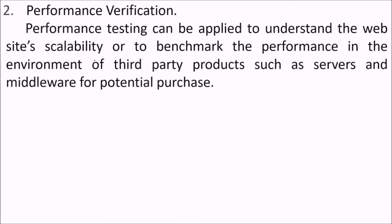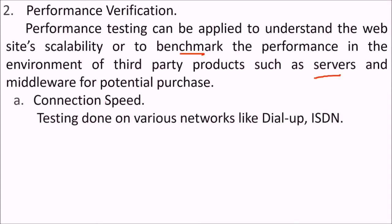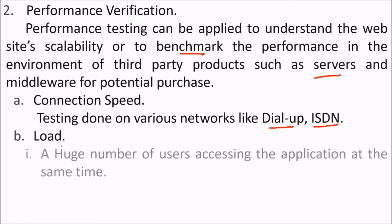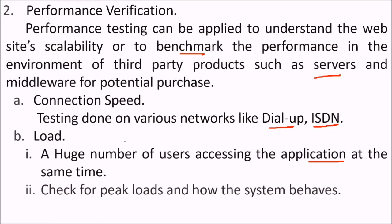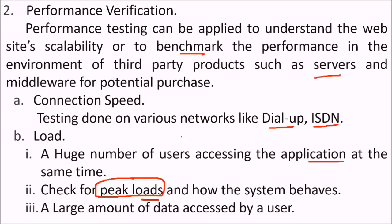Performance verification. Performance testing can be applied to understand the website's scalability or to benchmark the performance in the environment of third-party products such as servers and middleware for potential purchase. Connection speed - testing done on various networks. It may be dial-up, ISDN, broadband, or some 4G network. Load - a huge number of users accessing the site at the same time, concurrent access by many people. Check for peak loads and how the system behaves when peak loads exceed the level which a system can take. A large amount of data accessed by a user.